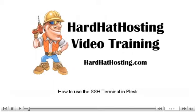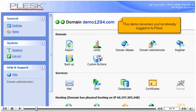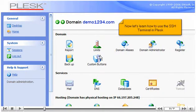How to use the SSH Terminal in Plesk. This demo assumes you've already logged into Plesk. Now let's learn how to use the SSH Terminal in Plesk.